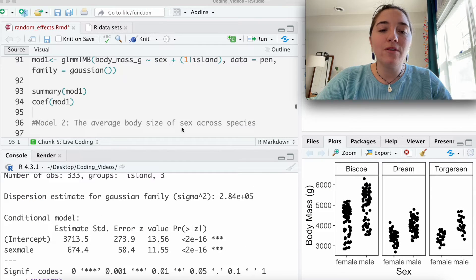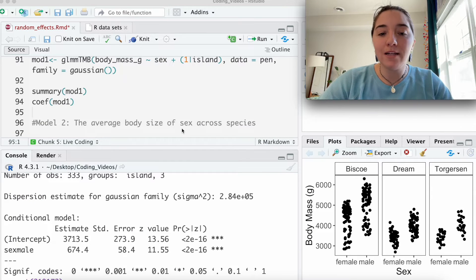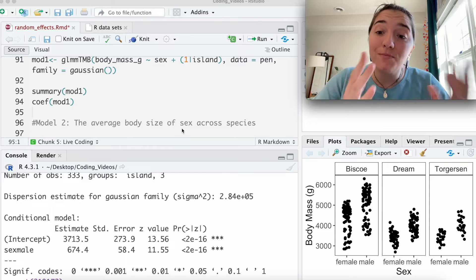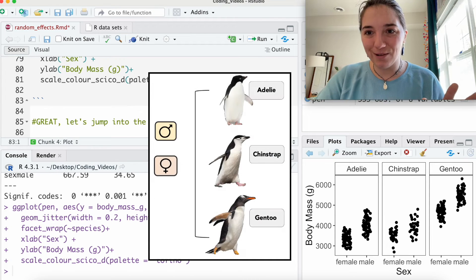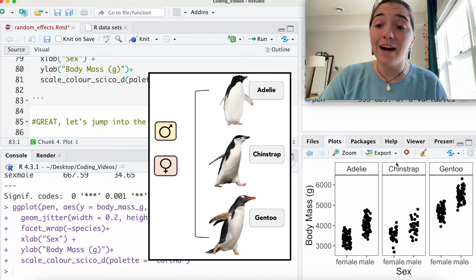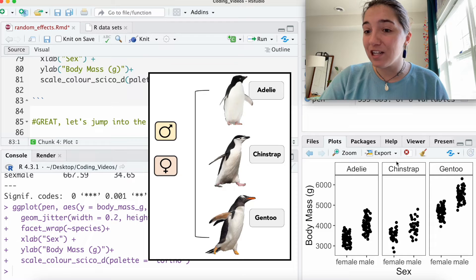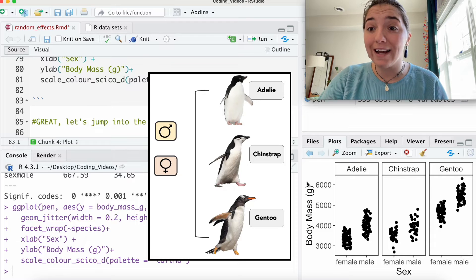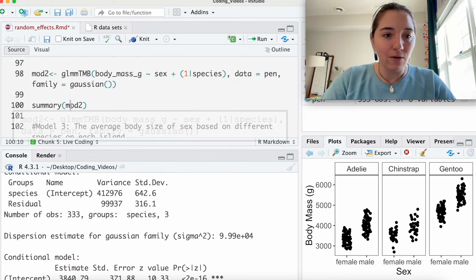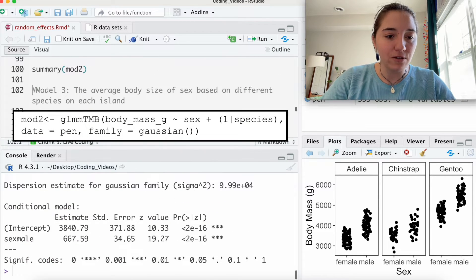What about the average body size of sex across species? You'll notice that the plot has changed. Now, instead of island, I just want to highlight species instead. We are running model two.